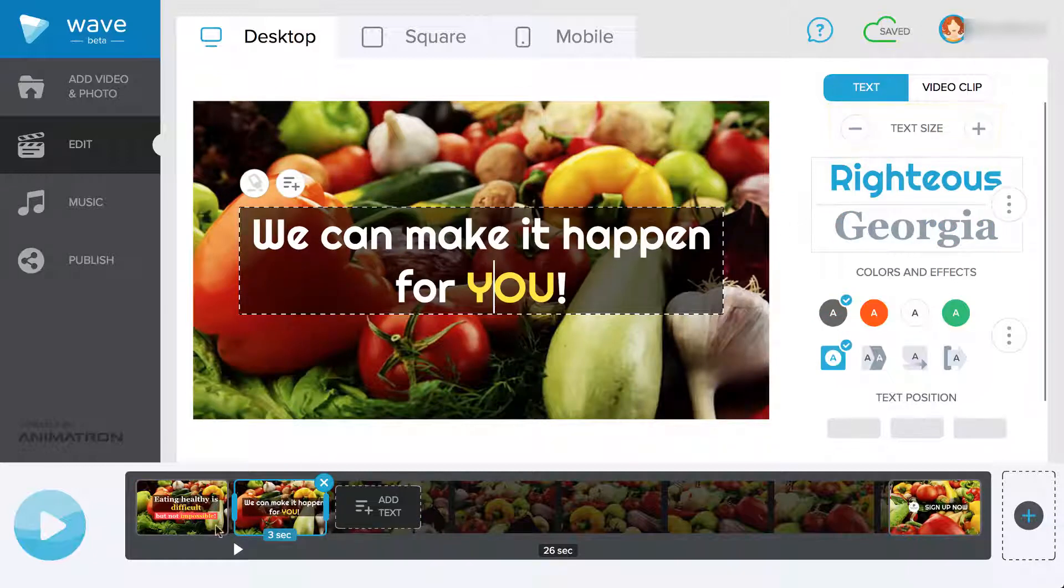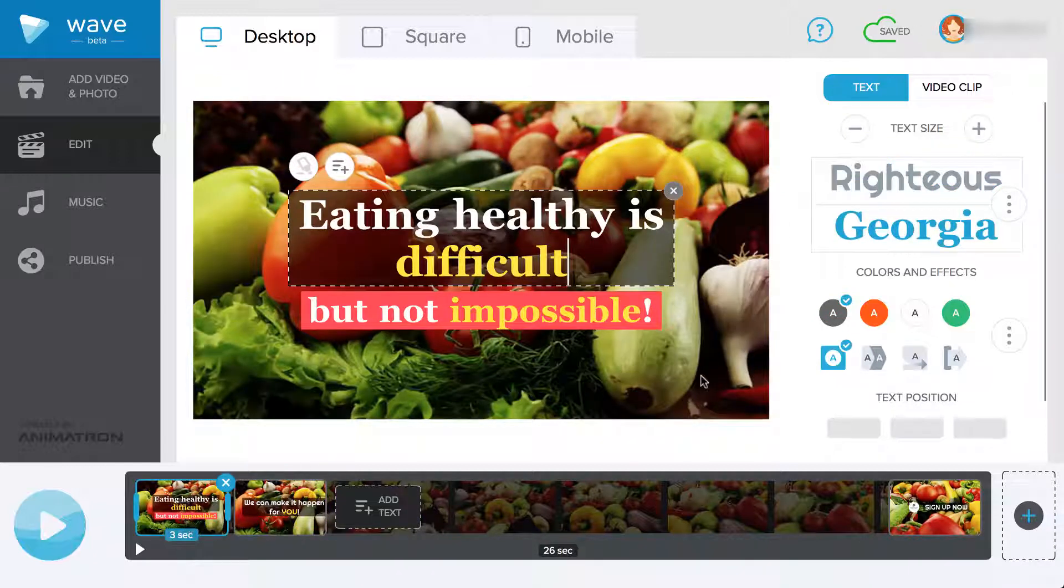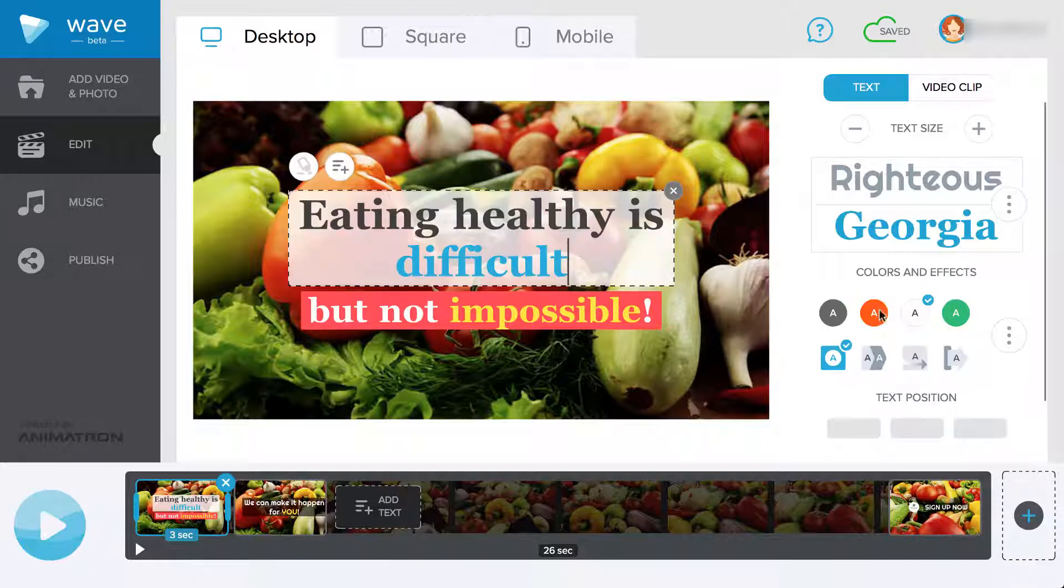You can apply different appearance effects on your text by selecting any one you like. There are plenty to choose from.